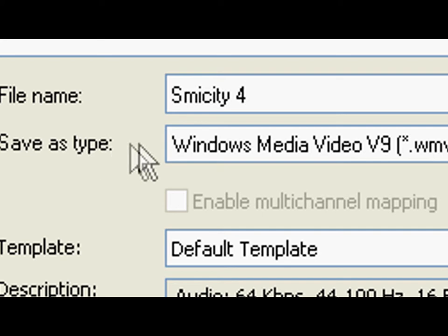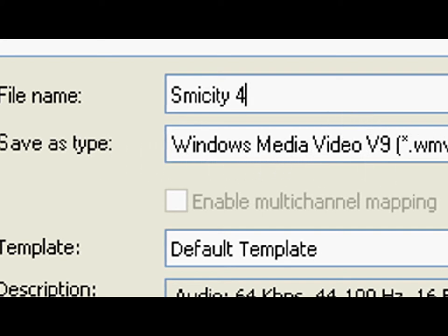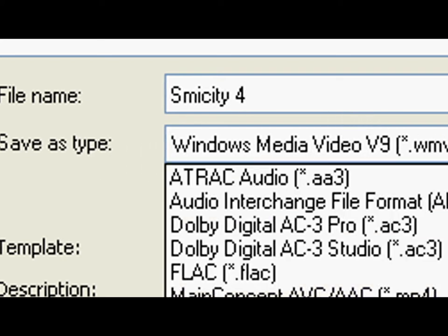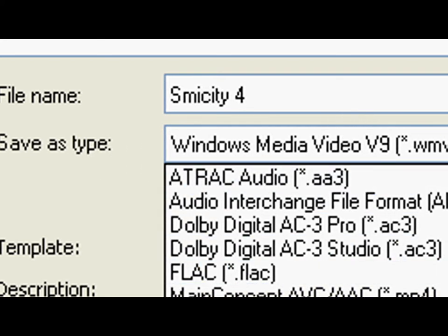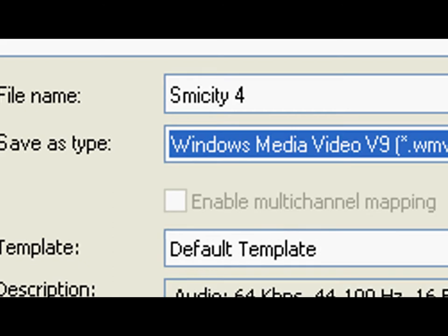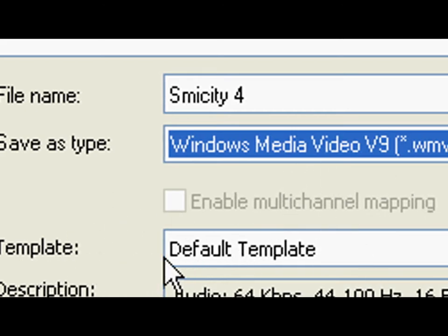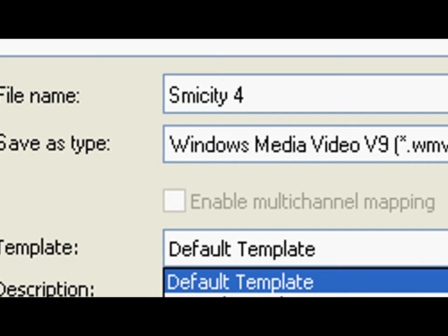Where it says save as type, select Windows Media Video in WMV. For template, select default template.